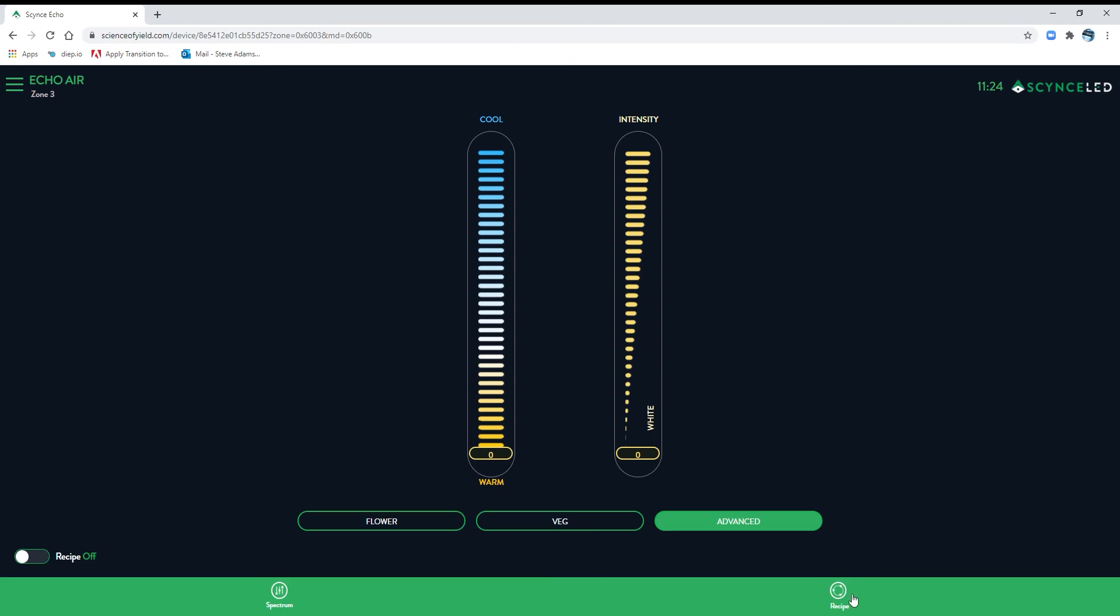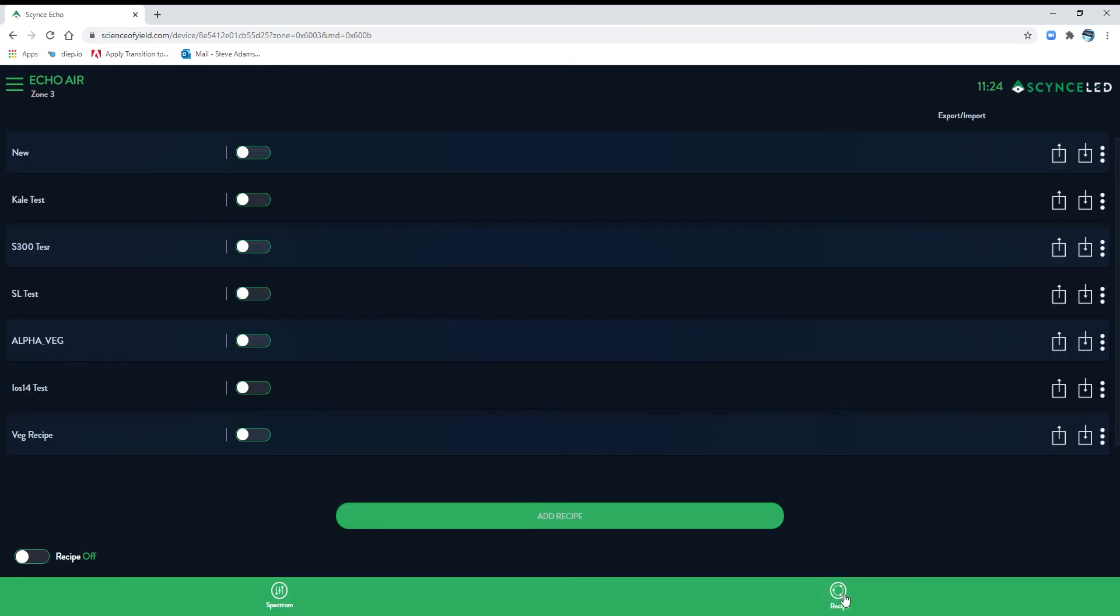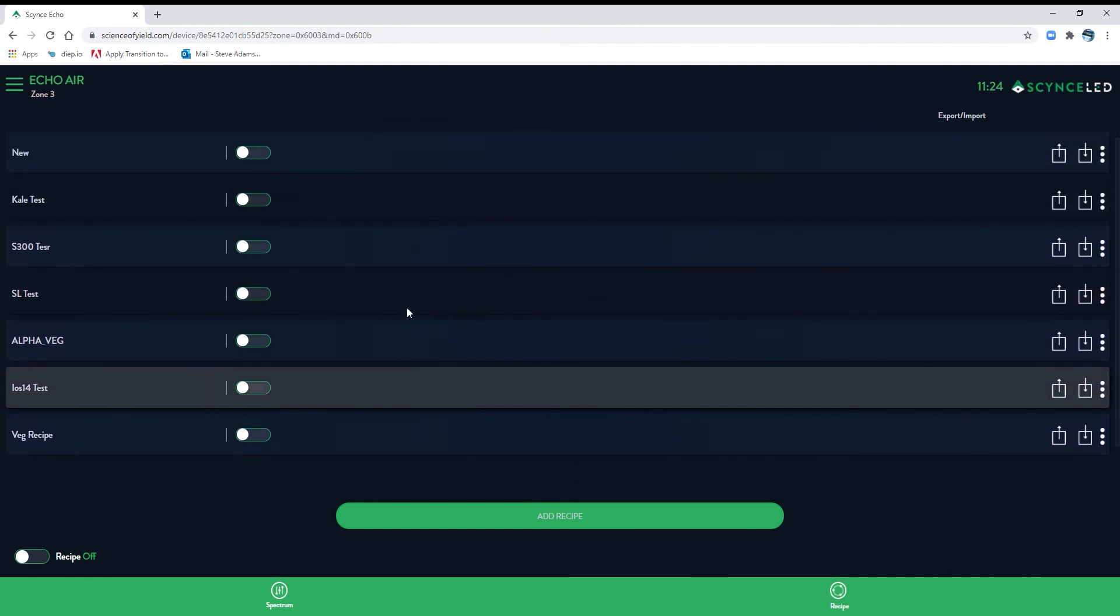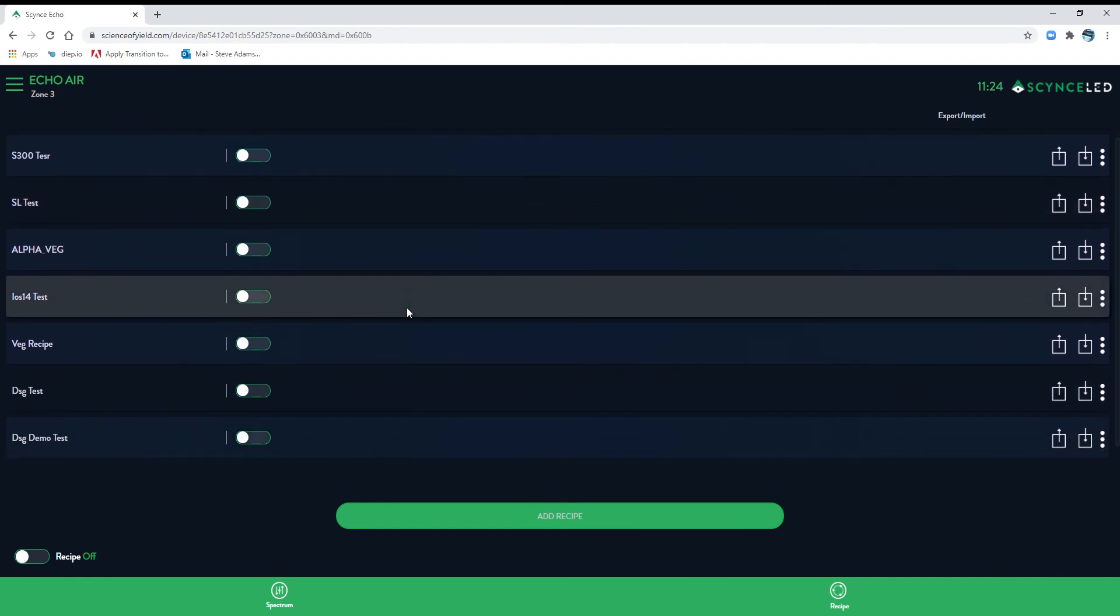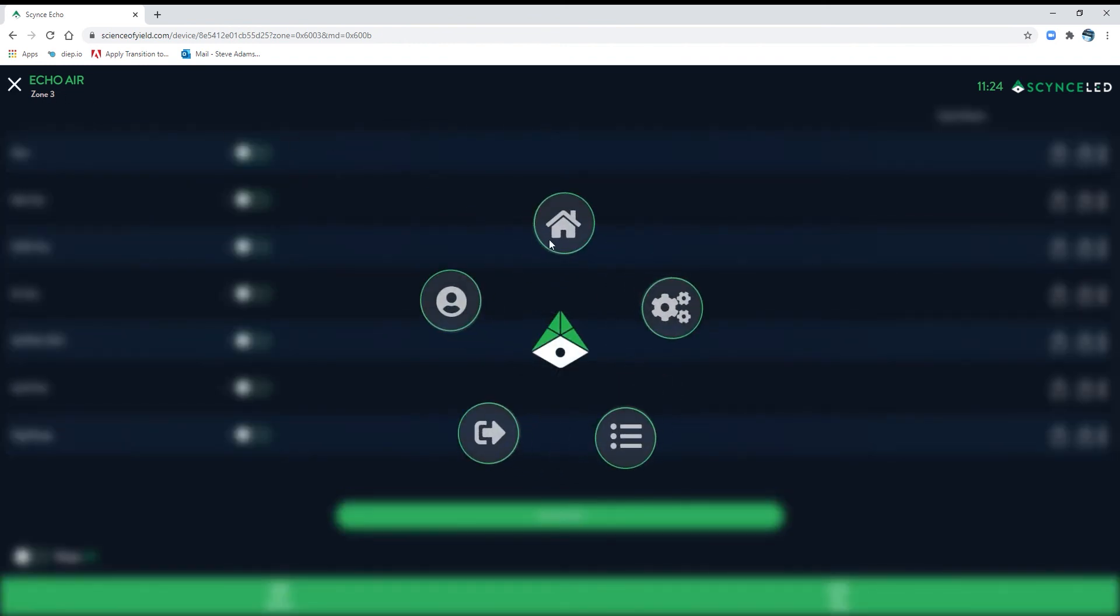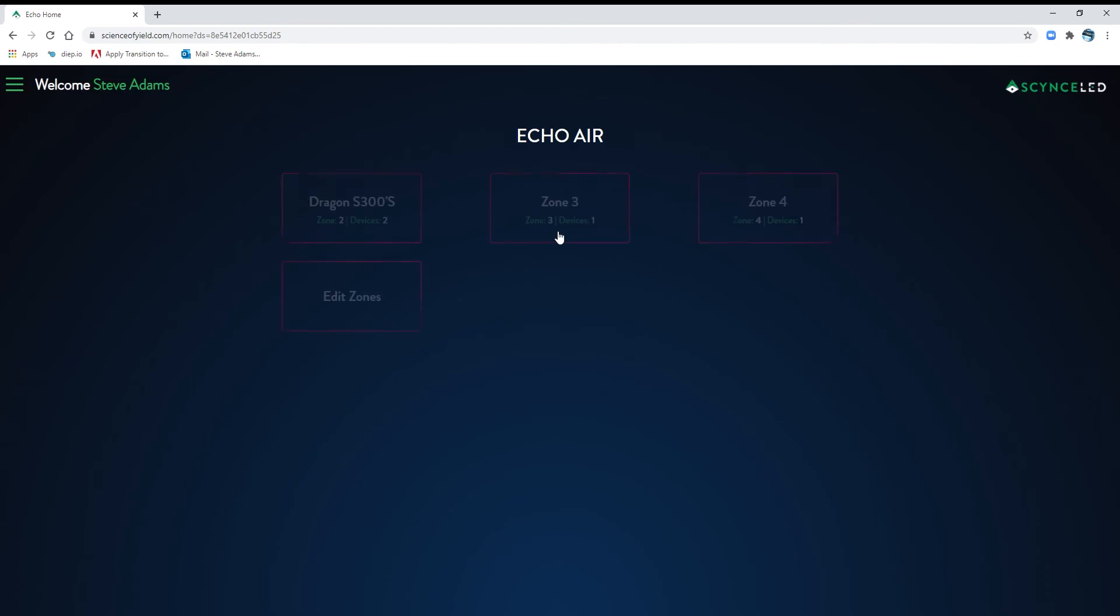One other cool thing I just showed you is that your recipes go across all the zones. So you can make a recipe for a kale, and it's going to be good in anything. Hope you guys enjoy it. We'll talk to you later.